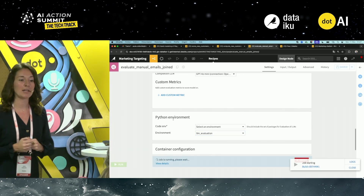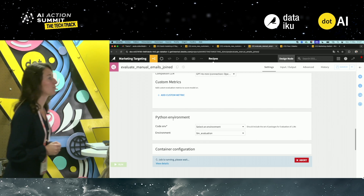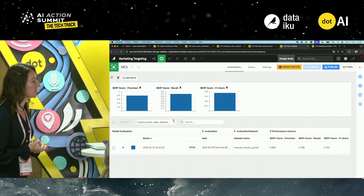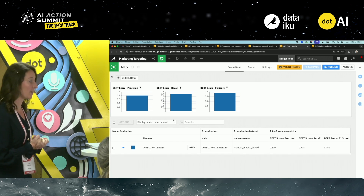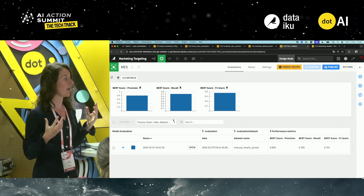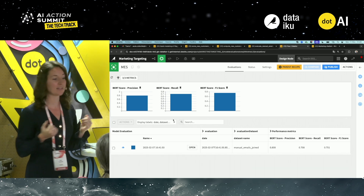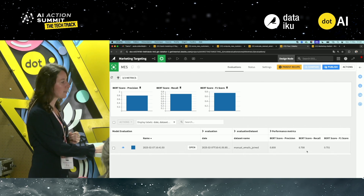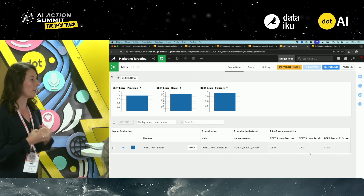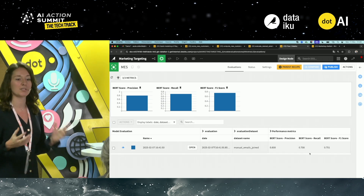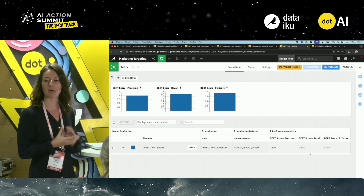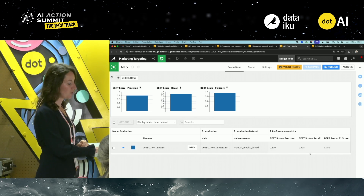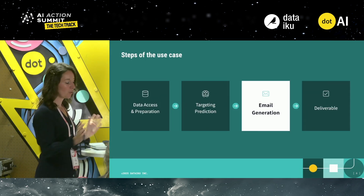Using the LLM as a judge to evaluate the prompt recipe, you get a series of metrics evaluating the precision, recall, and F1 score of your prompt. The scores are pretty good — not perfect, you could fine-tune further — but they're good enough to say these generated emails are solid and you want to go with them.